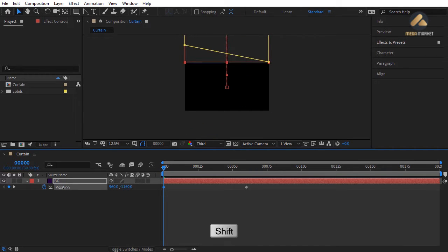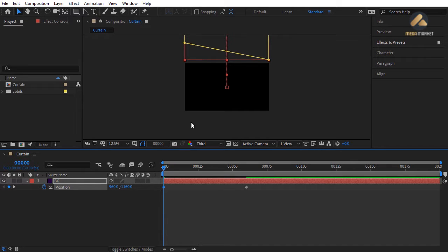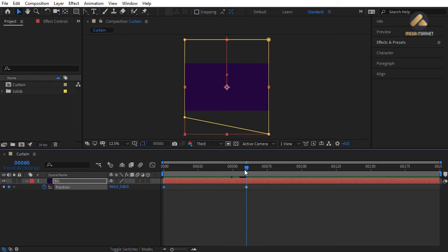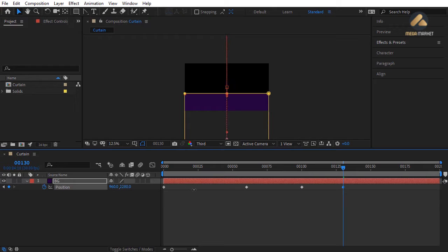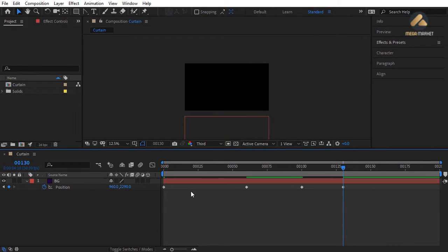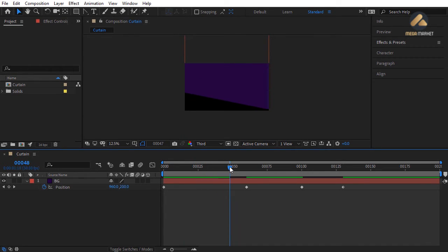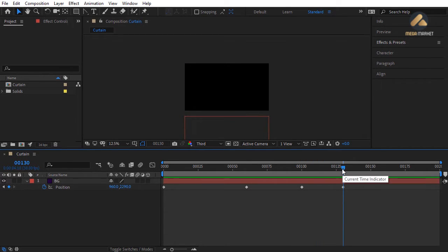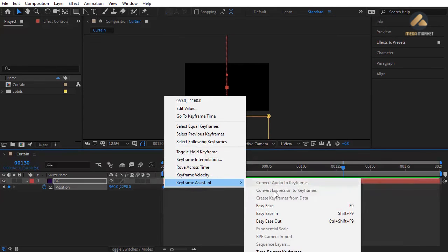Go to frame 0 and change the position value upward — hold Shift while dragging to change values by 10 units, or hold Ctrl for decimal precision. Move it up until it's outside the composition. Scrub to see it entering from frame 0 and stopping at frame 60. At frame 100 create a keyframe. Go to frame 130 and hold Shift to lower the mask until it's outside the composition. Now select all keyframes, right-click and choose Keyframe Assistant > Easy Ease.